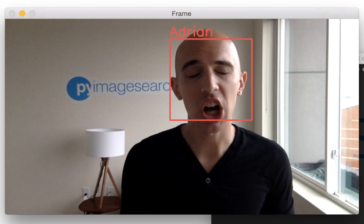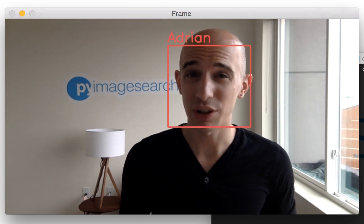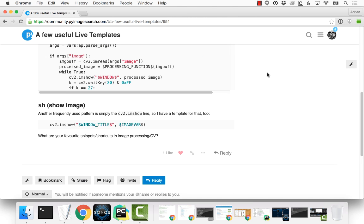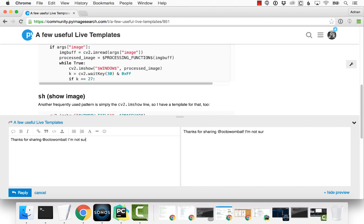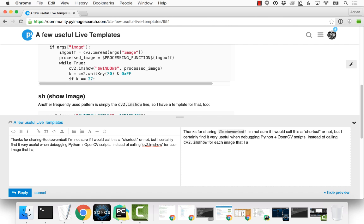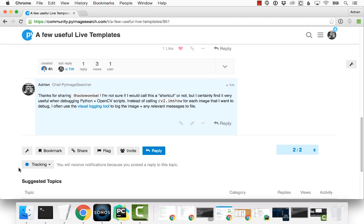Each week I receive a ton of email, and to be totally honest with you, it's hard to keep up with them all. If you need access to me to help solve a computer vision problem or get advice on what direction to go, the PyImageSearch Gurus forums are my new home. I'll be checking the forums and replying to topics and questions each and every day. Simply put, you're much more likely to catch me in the PyImageSearch Gurus community than you will in my inbox.